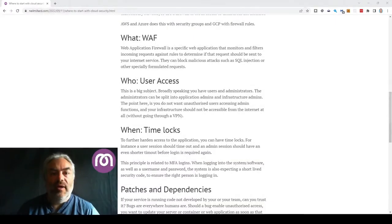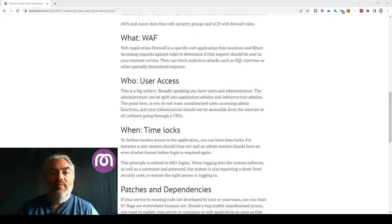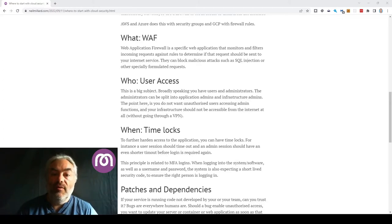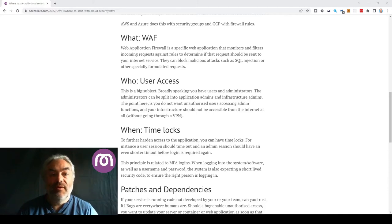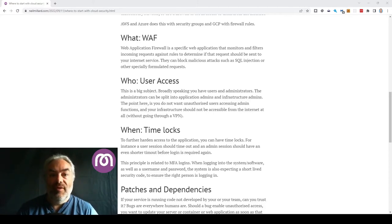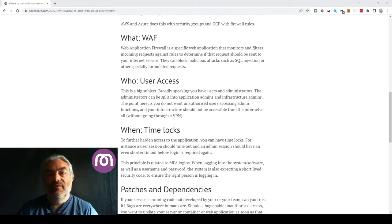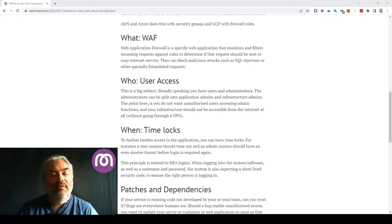User access. This is a big subject. Broadly speaking you have users and administrators. You don't want the users to get administrative access to the backend application and the same reason you don't want administrators to be logged in as users and have their powers curtailed. They won't be able to help the users in that case.